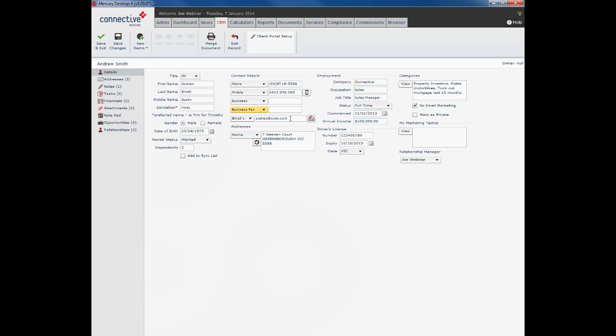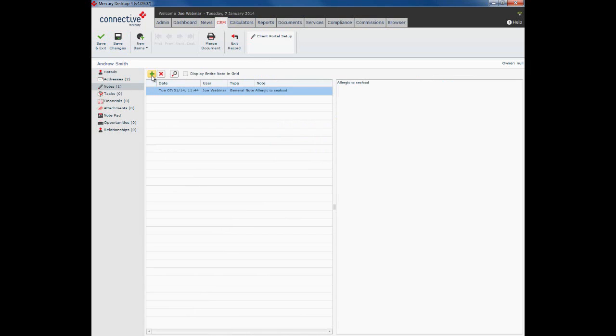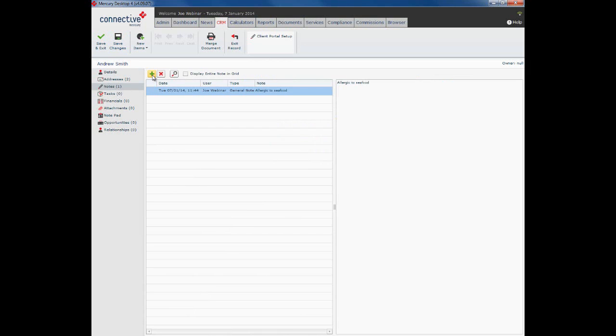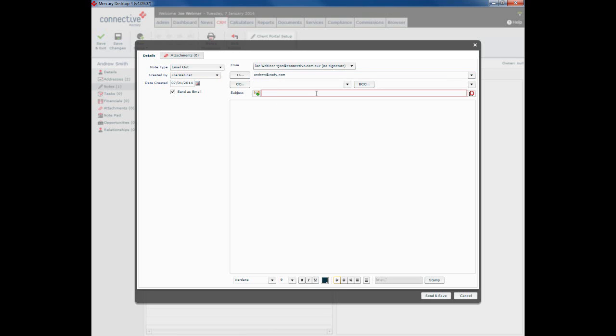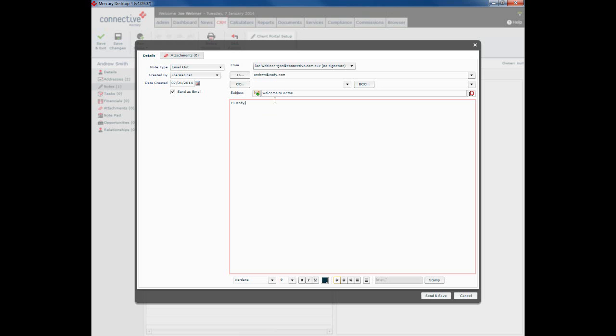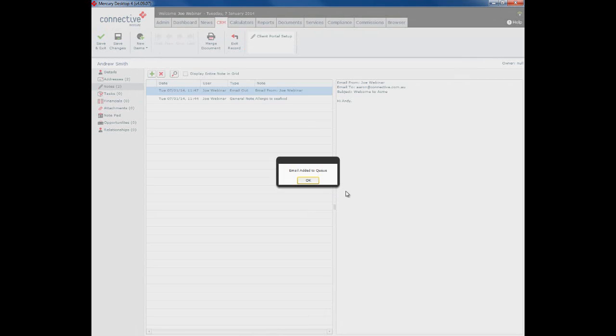Now I've clicked save changes, this data has been committed to our database. And if I go back to notes, click the green plus sign, click send as email, you can see it is now pre-populated Andrew's email address. So now we can fill in the subject and type in the body of our email here. Alternatively, you can click this little apply email template button and that will present you with a list of your pre-created email templates. Once you're done, click on send and save, and that will then send the email to your client.